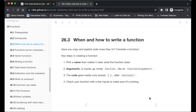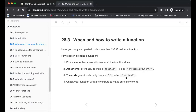The key steps to create a function: pick a name that makes it clear what the function does — the name should be intuitive enough that just by looking at it you have an idea of what it does, for example if it calculates a mean. The arguments or inputs go inside the function, and the code goes inside the curly braces, which is the body of the function. The body captures the repetitive actions we are doing.